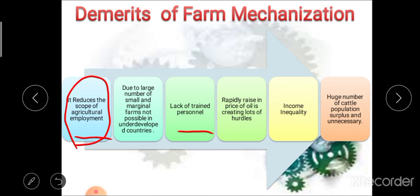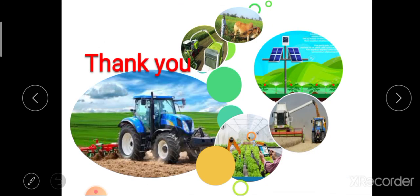These are the different demerits of farm mechanization. Questions may be asked on this topic such as: define farm mechanization and explain different types, or explain the scope of farm mechanization, or explain different merits and demerits. This is all about today's lecture on farm mechanization, in which we studied the definition, different types, scope, and merits and demerits of farm mechanization. Thank you all.